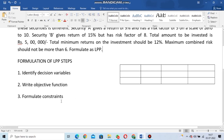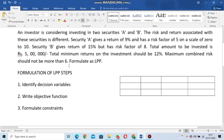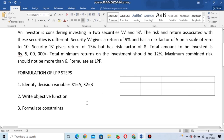For this particular problem, the decision variables are security A and security B. So we write x1 = Security A and x2 = Security B.